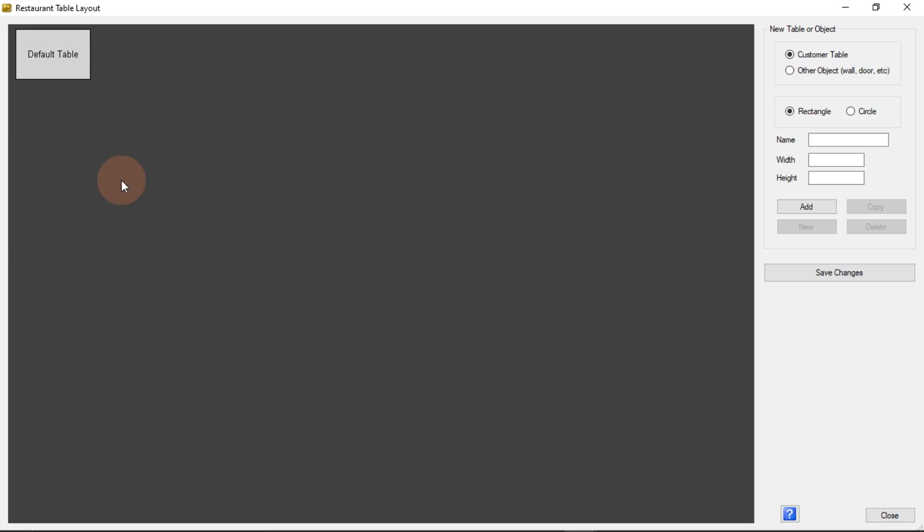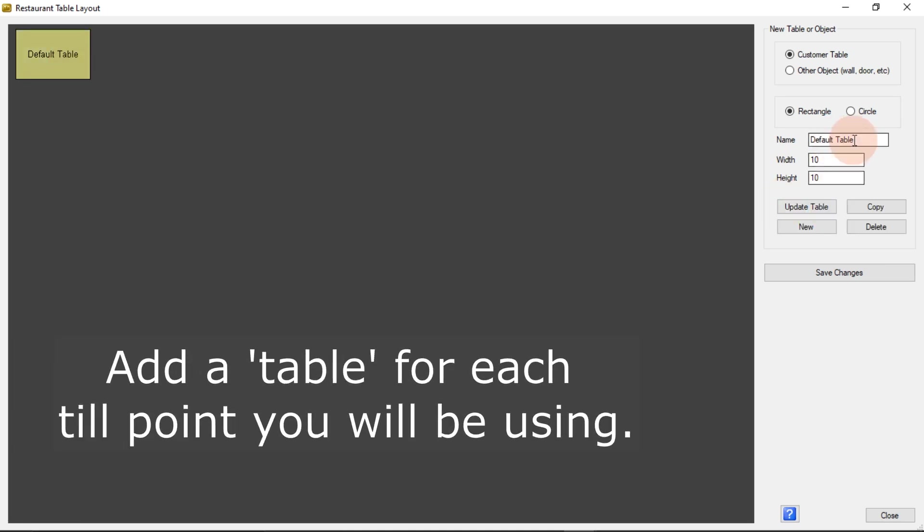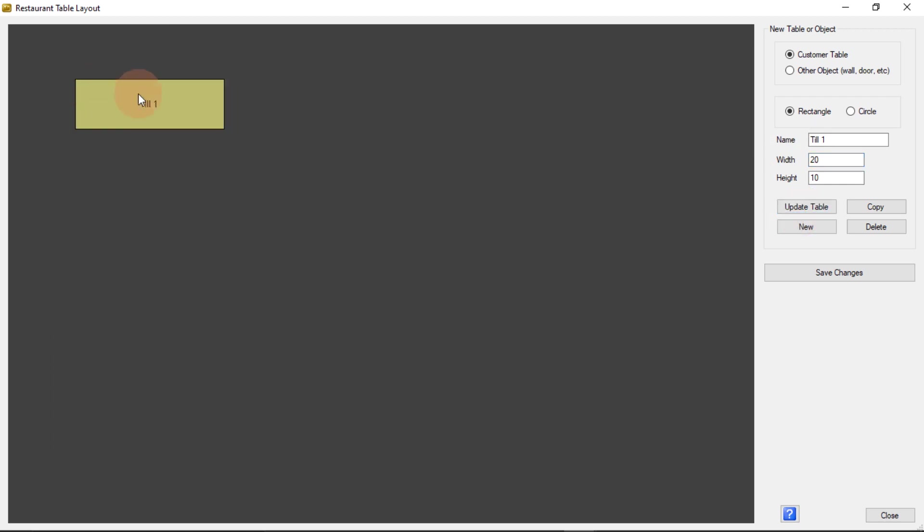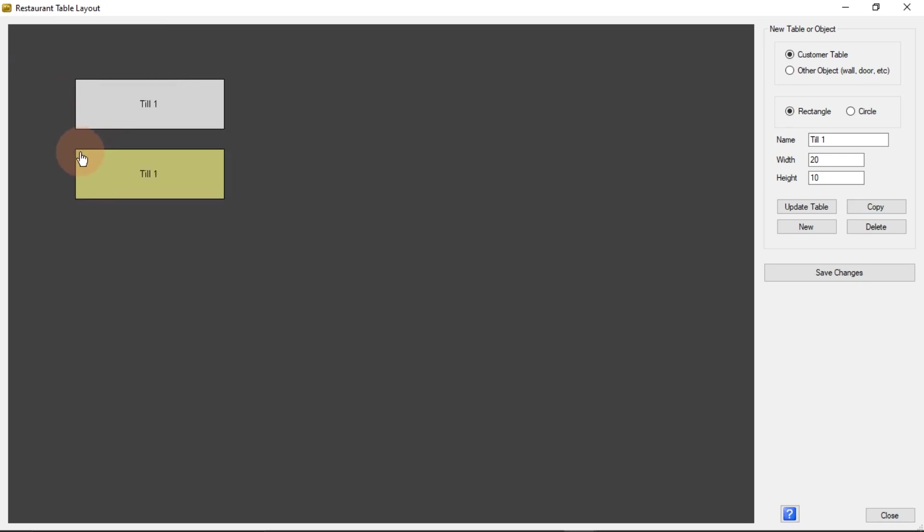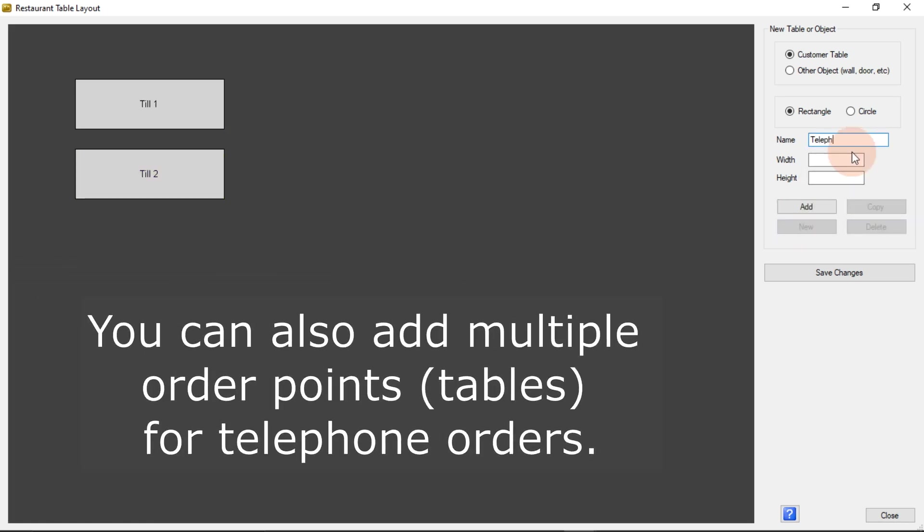Open the restaurant table floor plan. Although we will not be using tables that will be served by waiters, we will use the floor plan in a different way for our takeaway. For each till you will be using, add a table with a description for the till point. You can also add multiple tables for telephone orders or delivery orders. Orders can then be allocated to these tables. Note that these items are not real tables but storage points for orders.